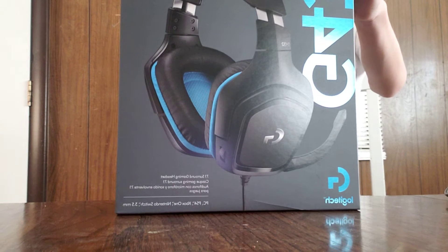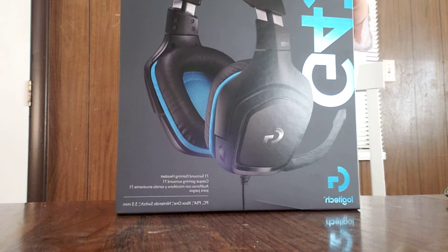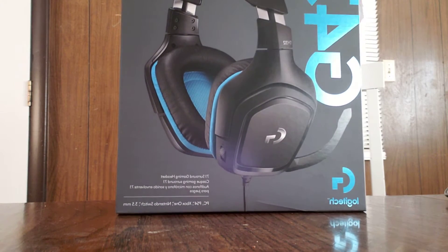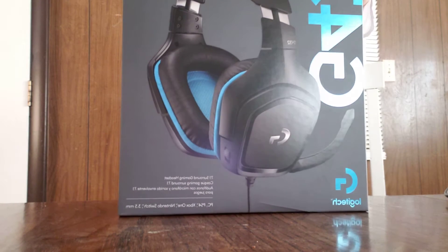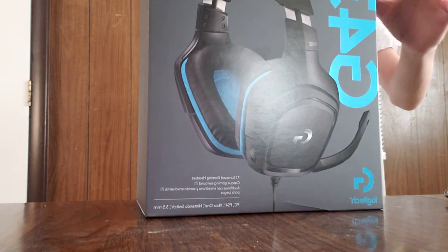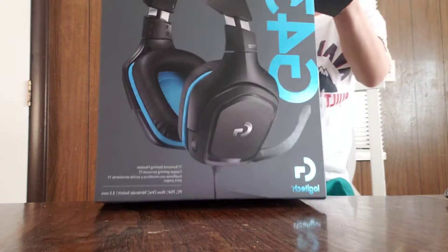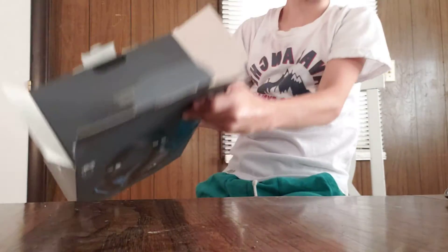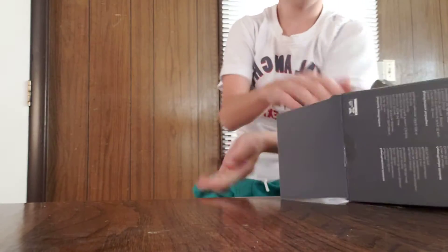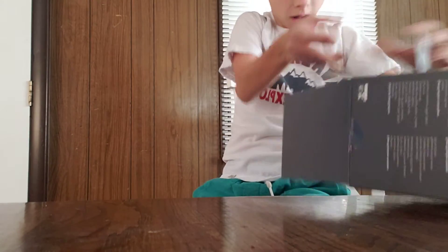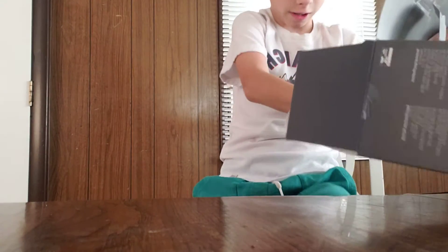Yeah, let's open it up. Alright. Ooh, really nice packaging for Logitech. Really nice.